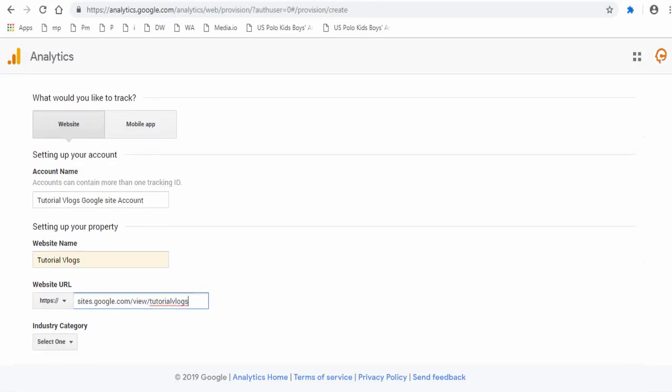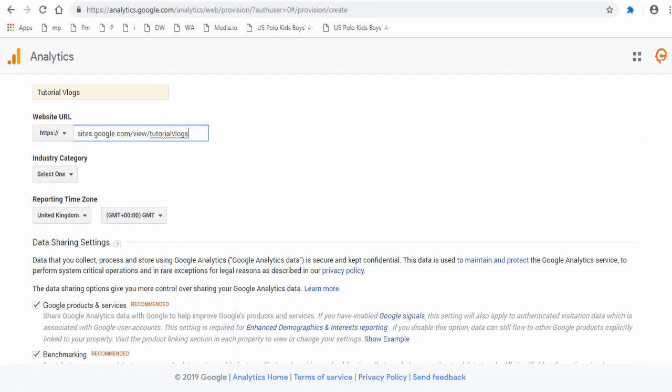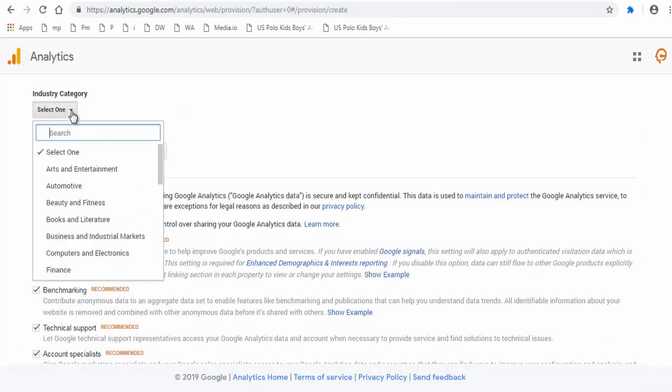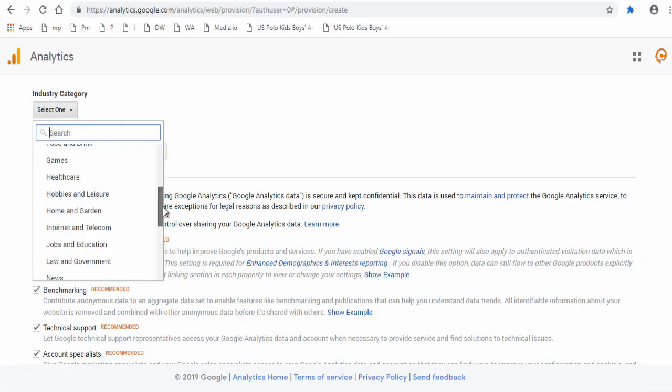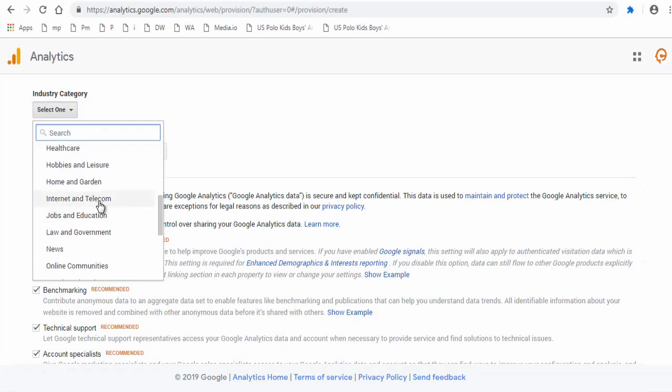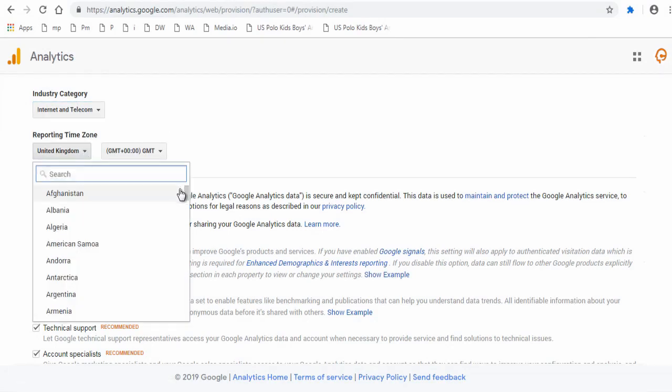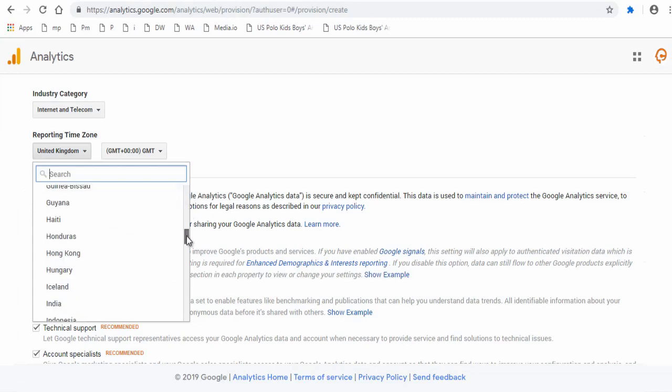Select the industry category your website is associated or promotes. Choose an appropriate time zone you are located in.